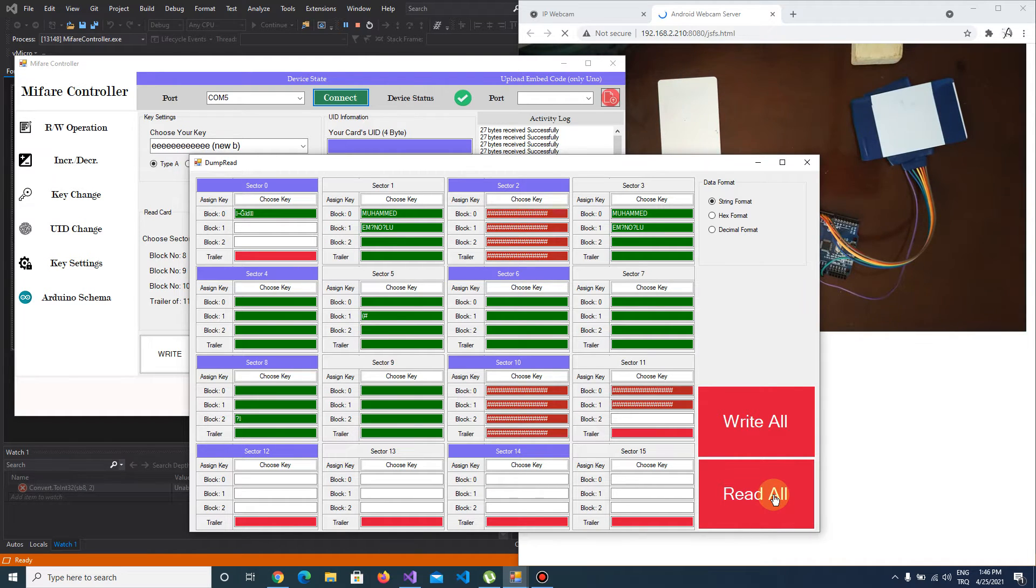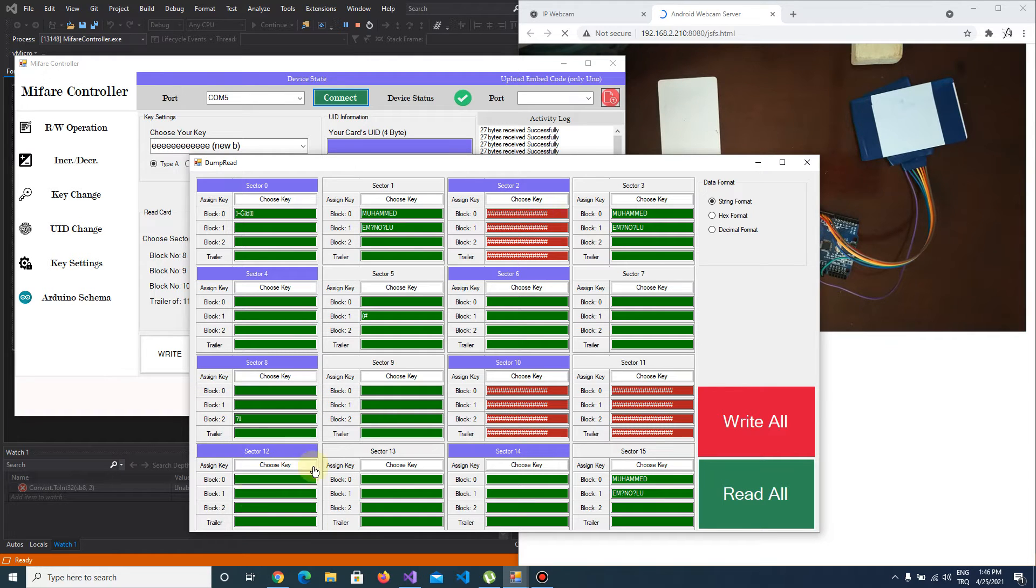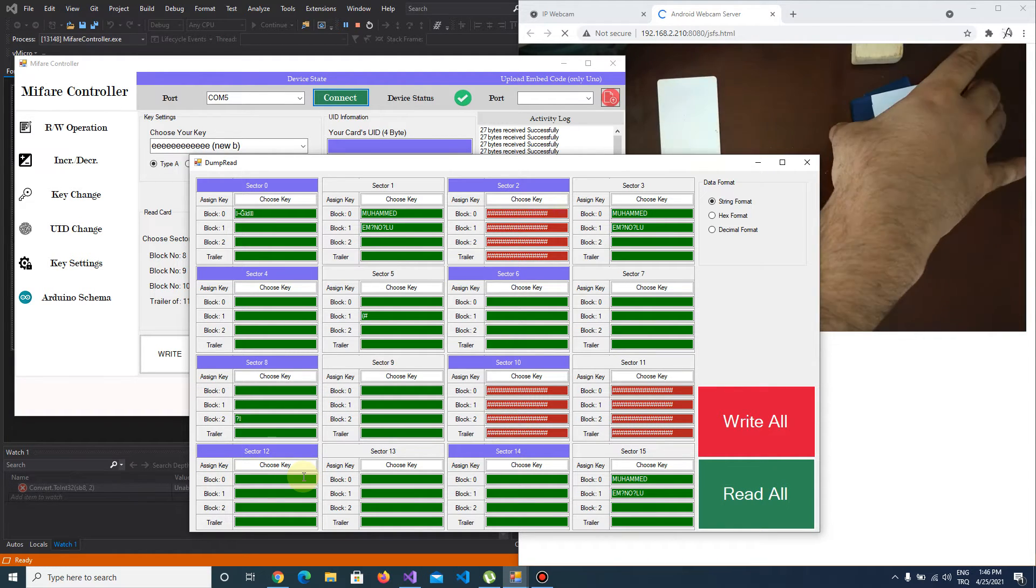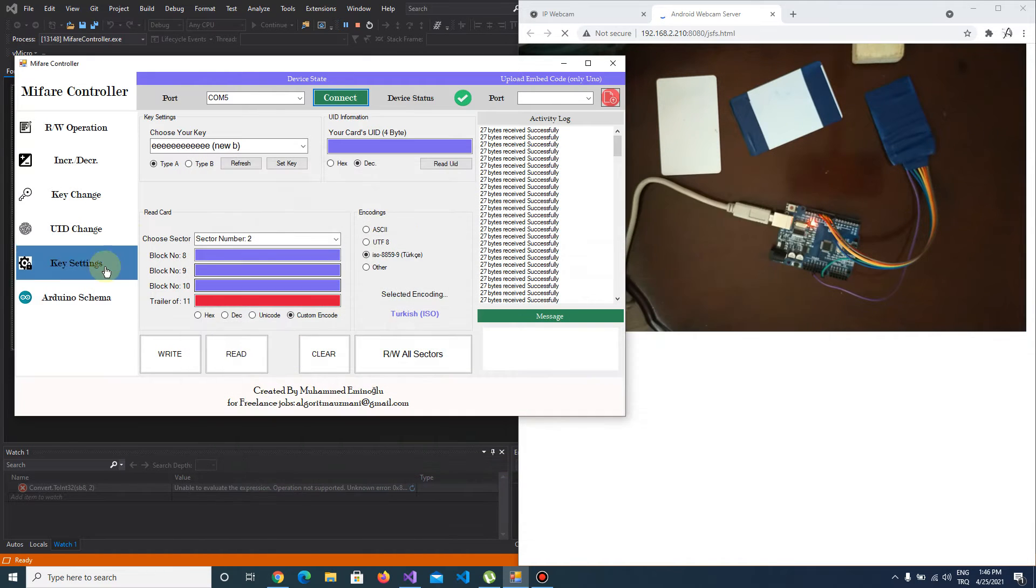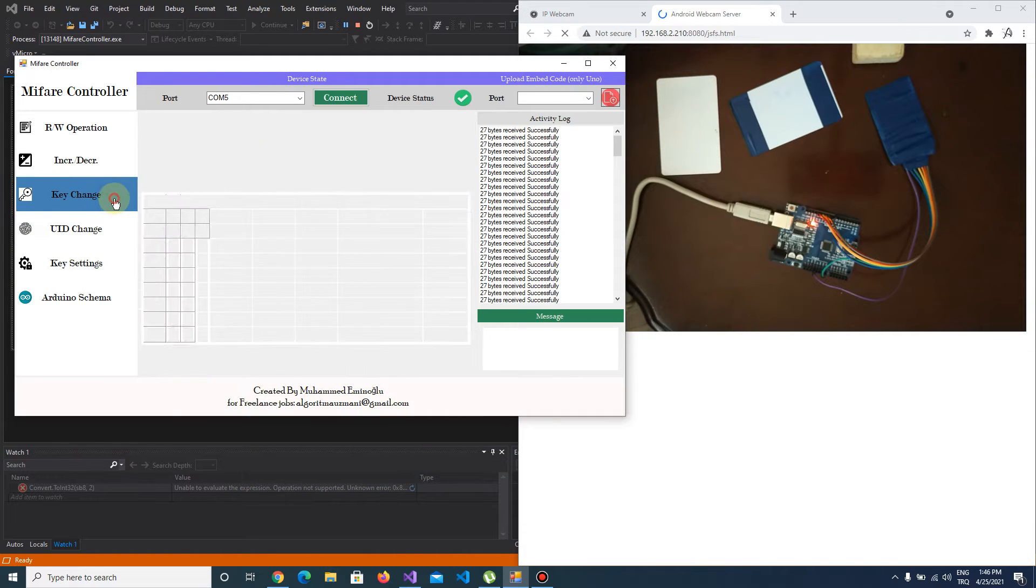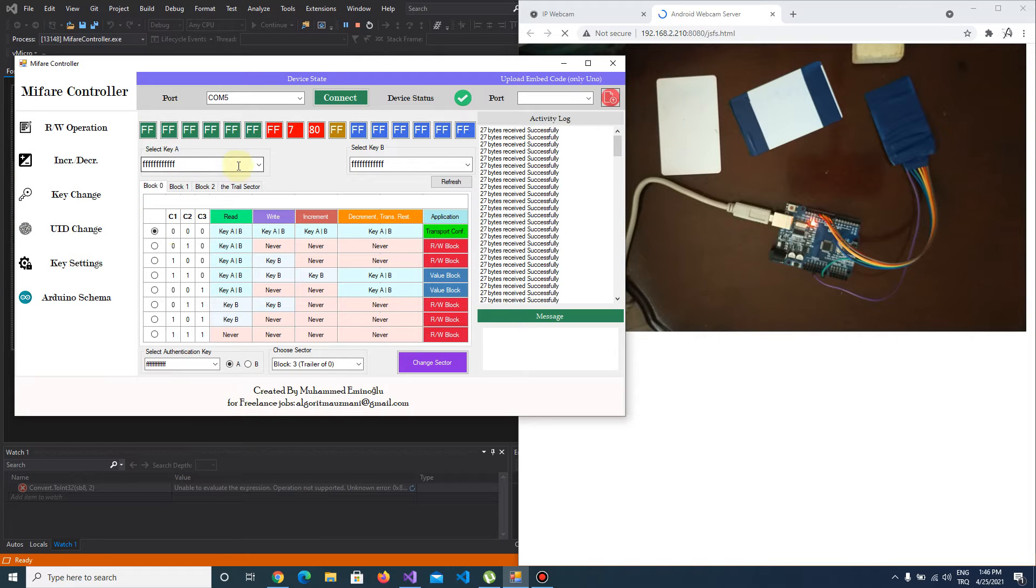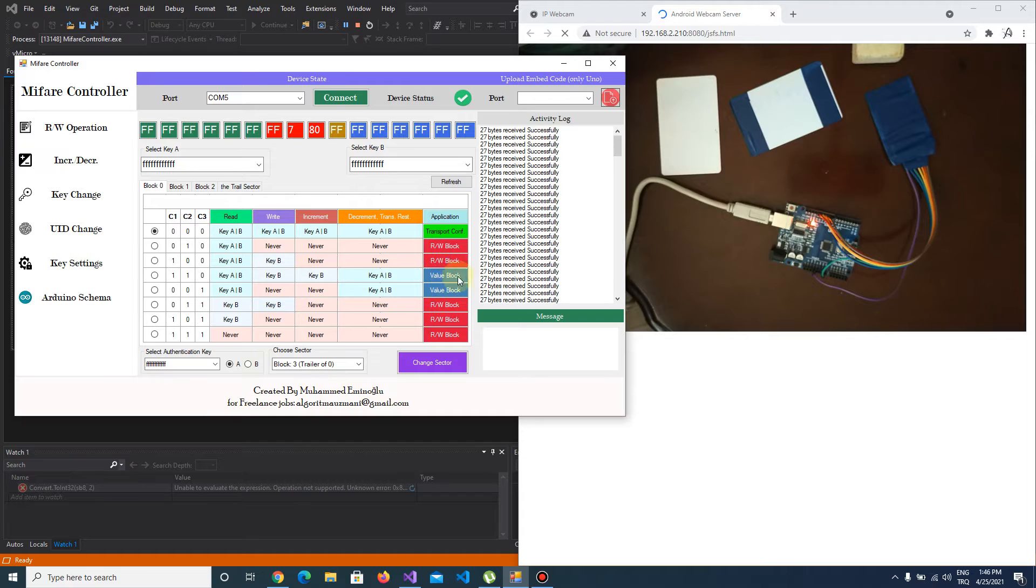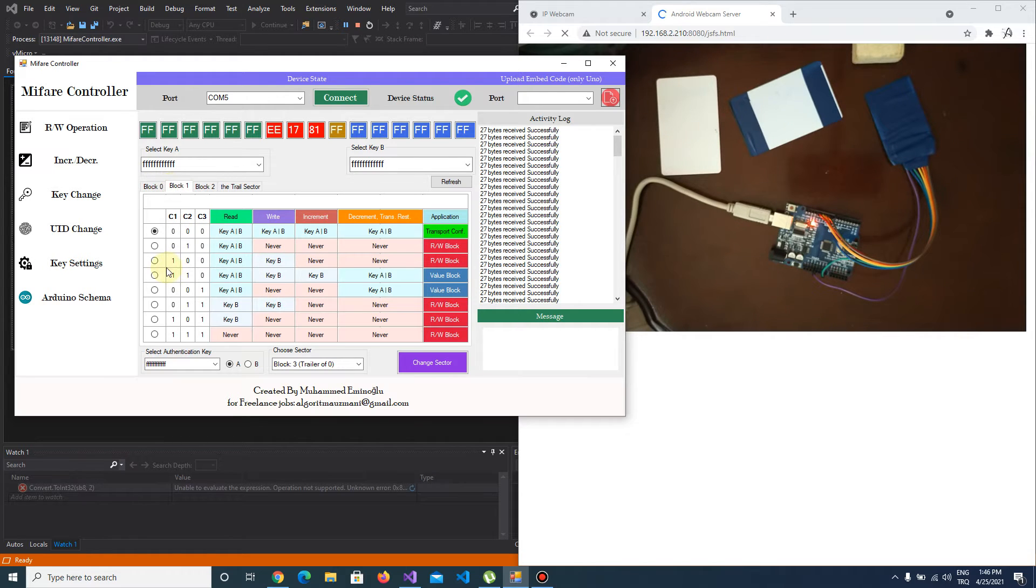Okay, let's use sector 12. I'm going to change the access bits of sector 12. As you see, there are two value block options. I choose one of the value blocks for block zero, and I'm going to do it for the other blocks.